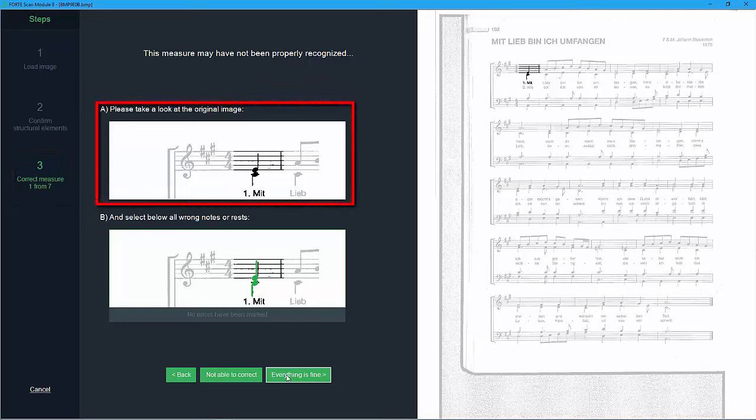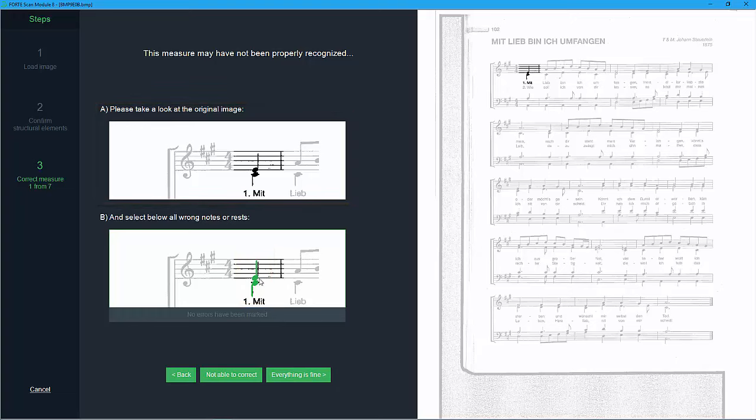ForteScan is looking for four quarter notes, hence the question. When all elements are read correctly, click on the notes and rests are correct.